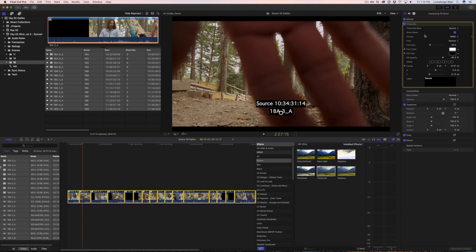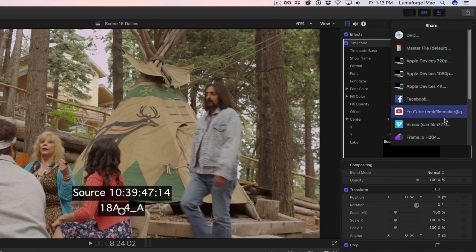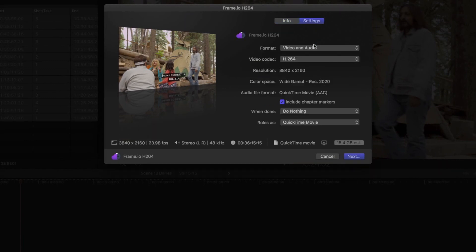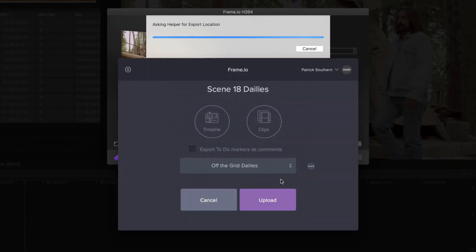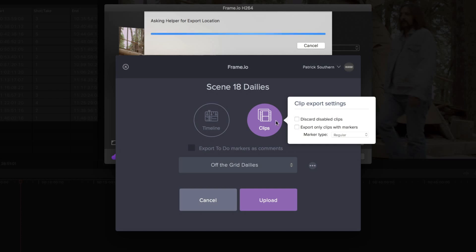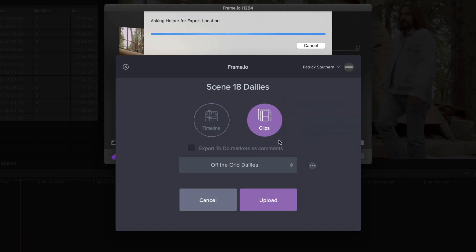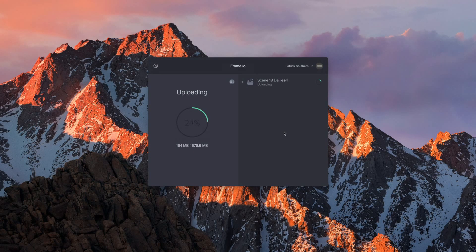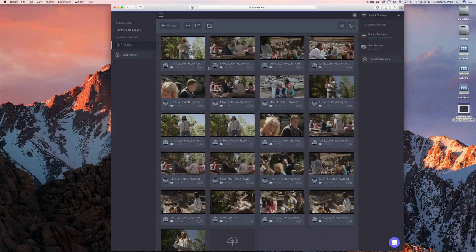Now that your footage is properly set up in the timeline, it is time to export. Click the Share button and select Frame.io H.264. This helps keep the file sizes small without sacrificing much on quality. Hit Next. The Frame.io app pops up — you'll see Timeline and Clips as options. Select Clips. This will export each clip in the timeline as a separate clip in Frame.io. Select your Frame.io project and hit Upload. Final Cut will begin exporting your timeline, and once the export is complete, the Frame.io app will begin uploading your dailies to Frame.io for review.